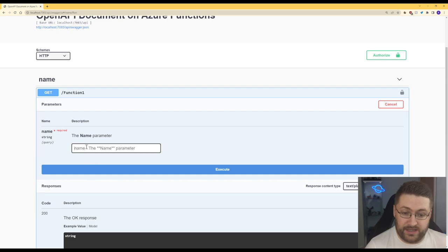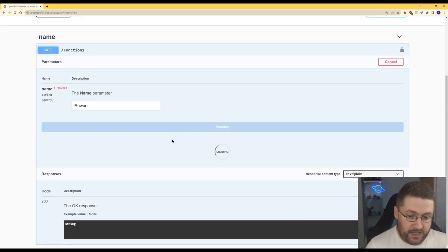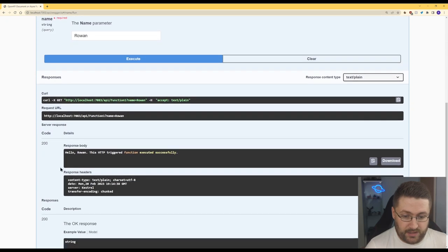We go to try out, it's expecting our name parameter so I can just put in Rowan and hit execute and there we go we've got our response.